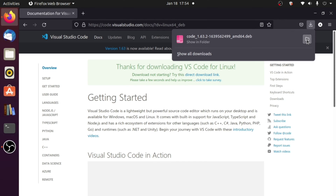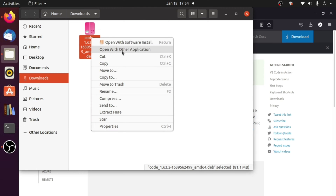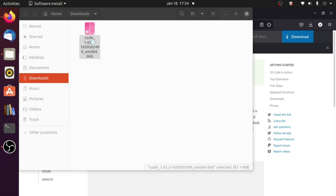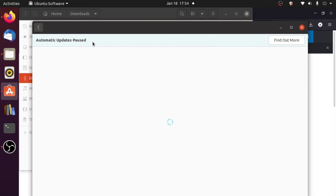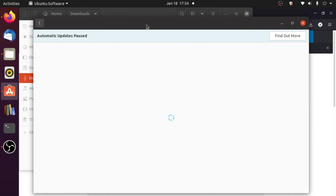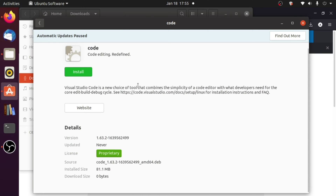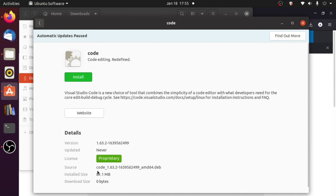If I click on the Open Containing Folder button, I can see it in the Downloads folder. If I double-click on it or open it with Software Install, I can install it graphically. The Software Install opens and shows Visual Studio Code — 'Code editing, redefined.' From here you can simply click the Install button to install it graphically.